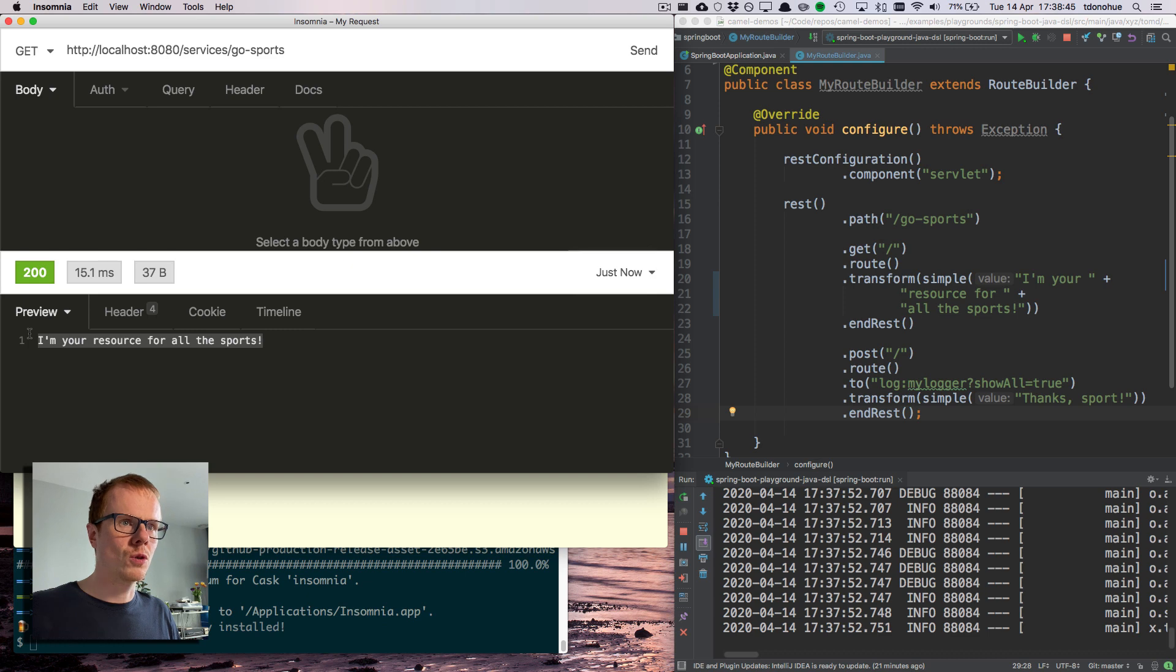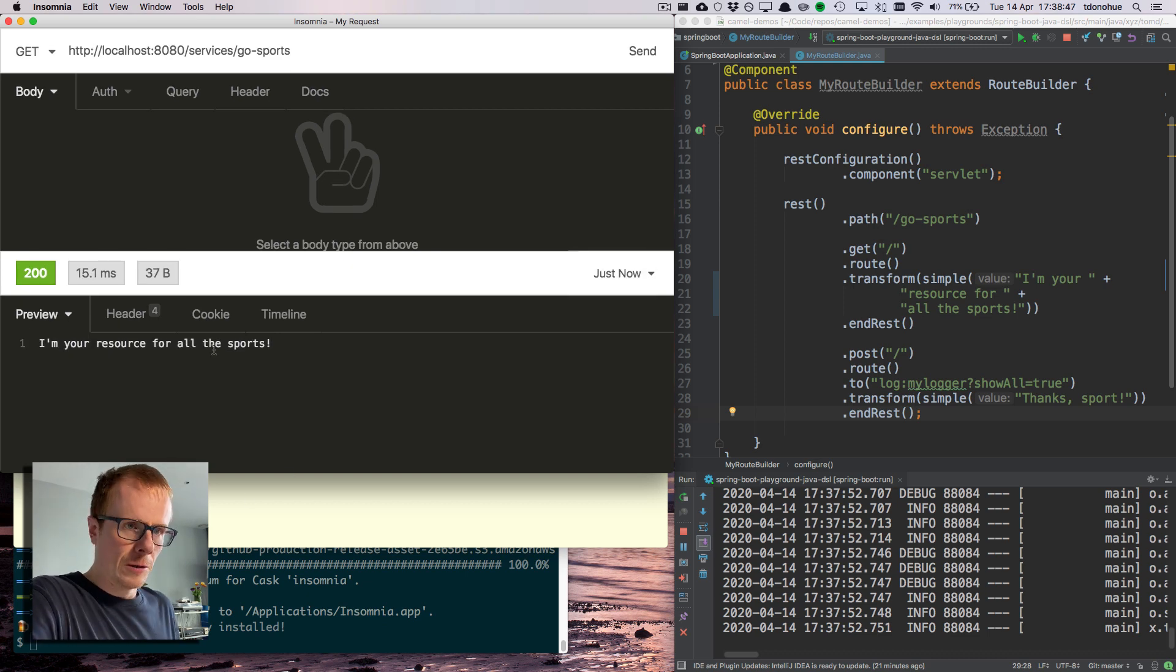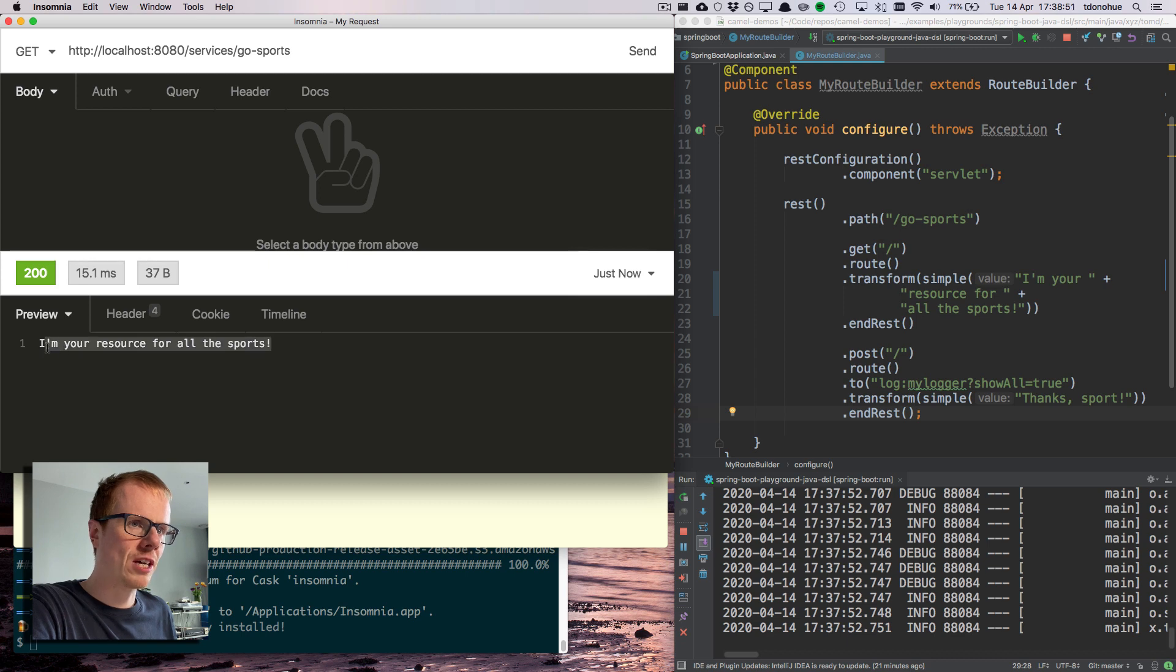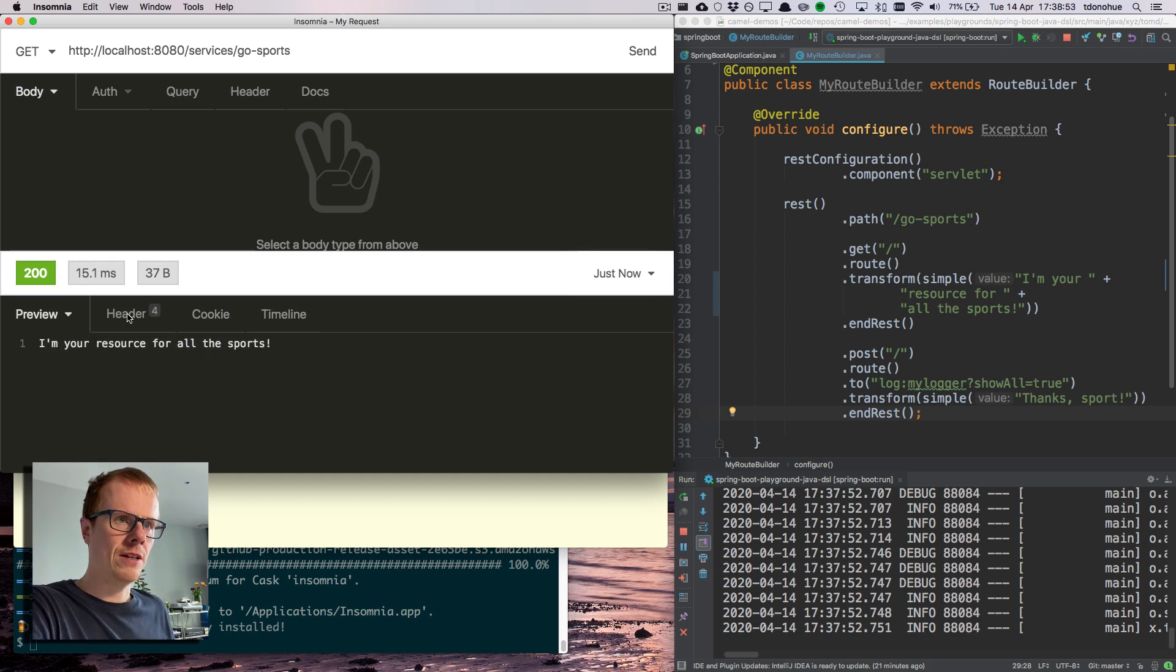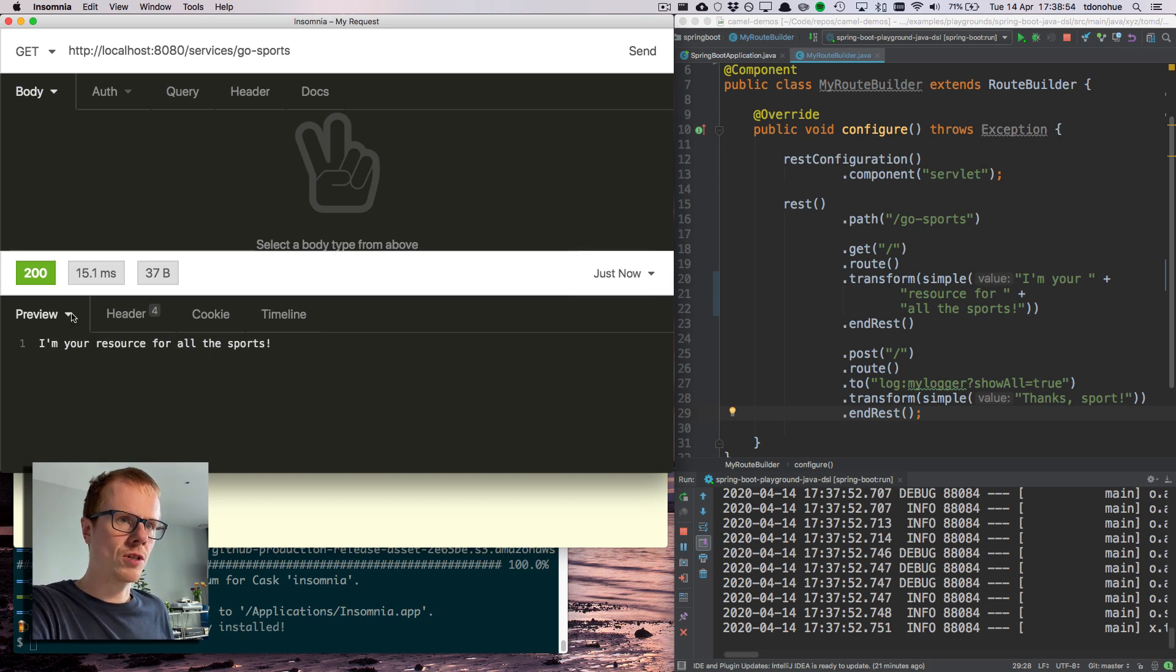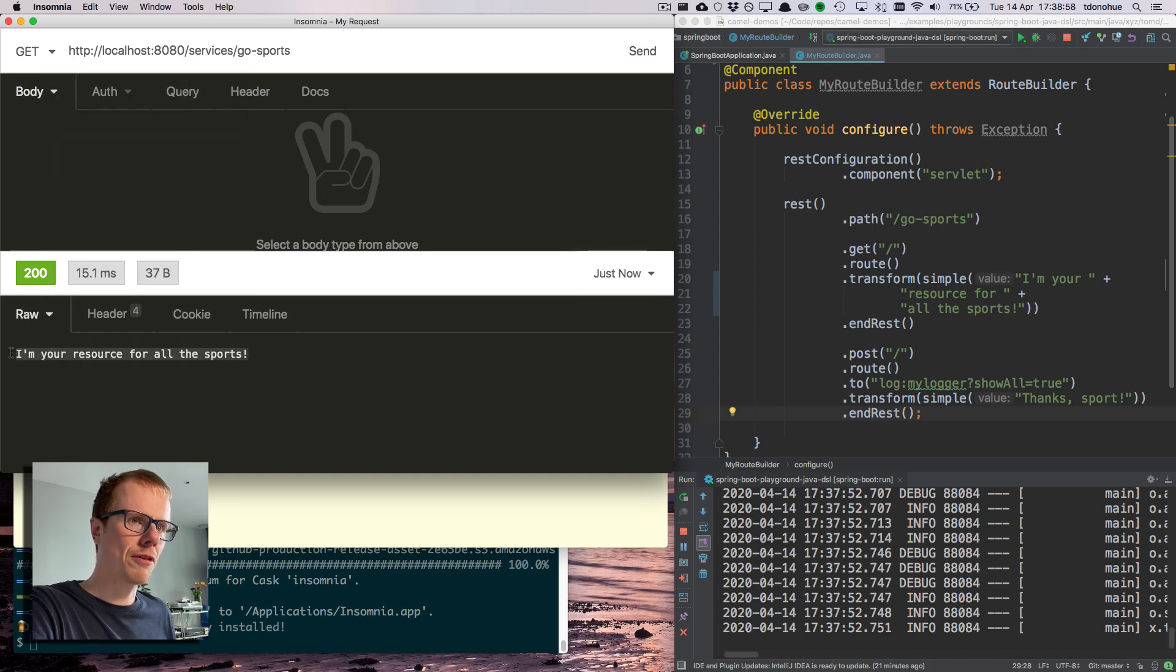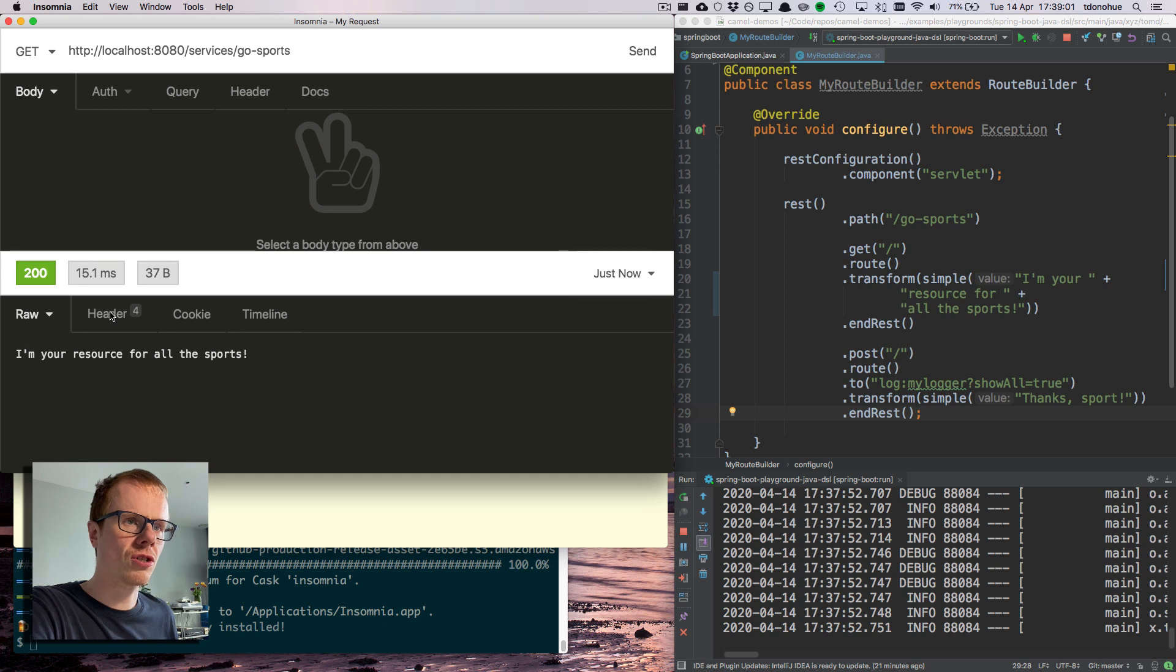If I send a get request, I actually have got my response here: 'I'm your resource for all the sports.' So by default, this is just returning me something in plain text. If you see the raw data, there's nothing here. There's no JSON, no XML, it's just a string.